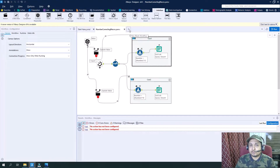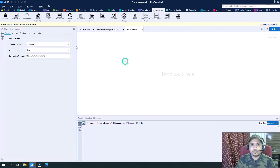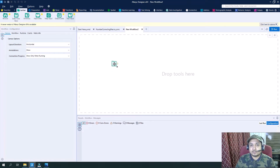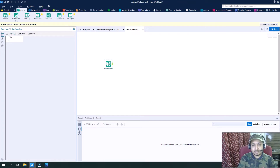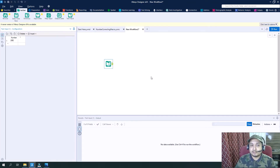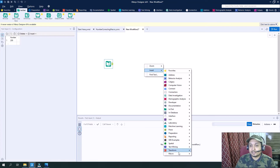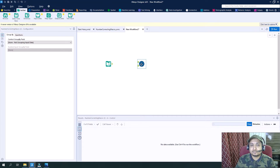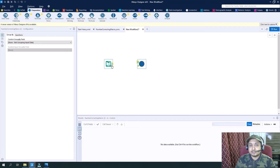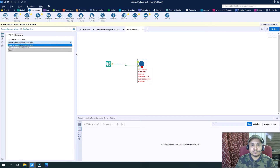Now let's go to a new workflow and build the main workflow where this macro will be called. Let's take a text input, name it 'number', and set the value as 209. We will keep changing this input and pass it to the macro to see how the output changes. So let's include this macro here — the correcting macro. First I want to send the data to the input parameter, so it will be linked here, and once I link the control parameter I will be able to see the options.